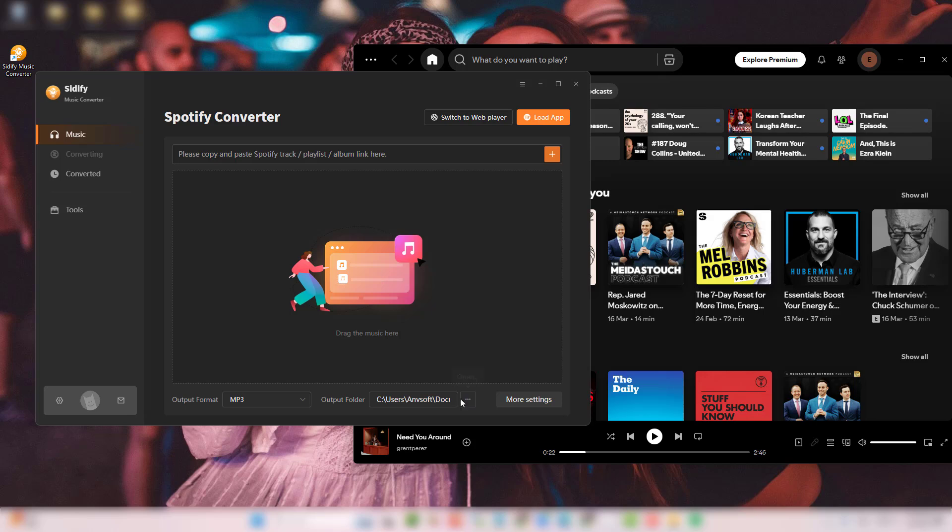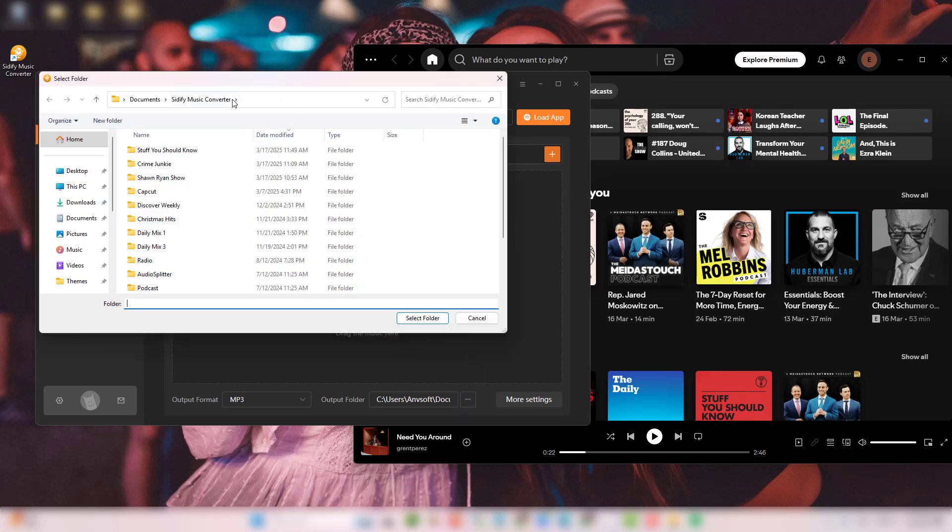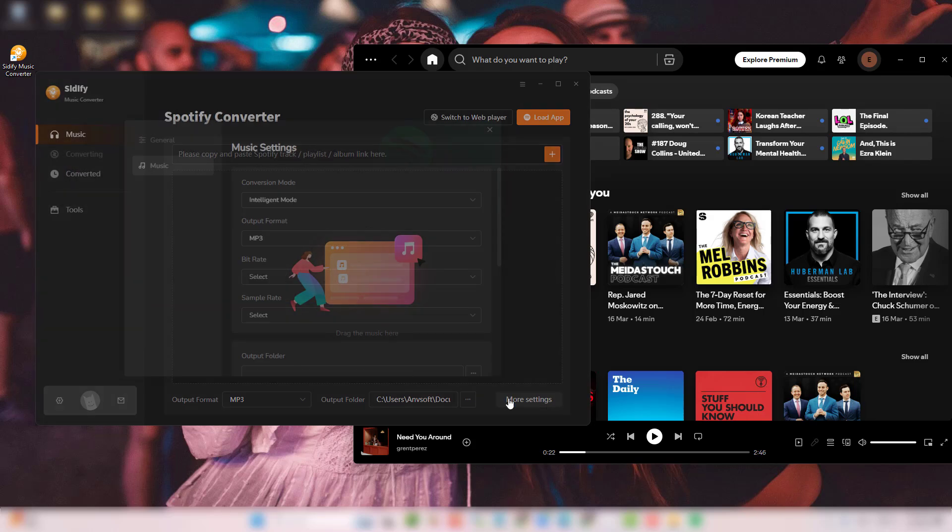DJs, we recommend WAV or AIFF. You can also customize the output folder and file names in the settings.